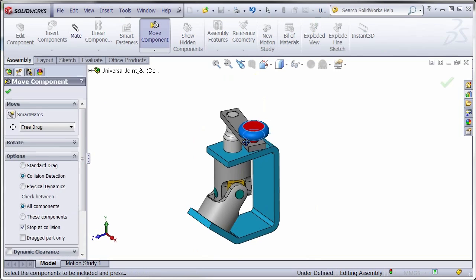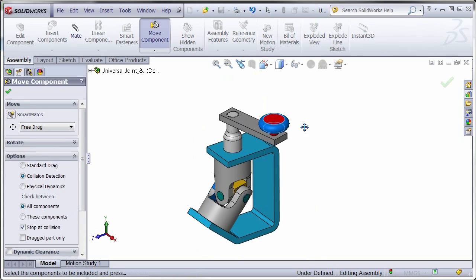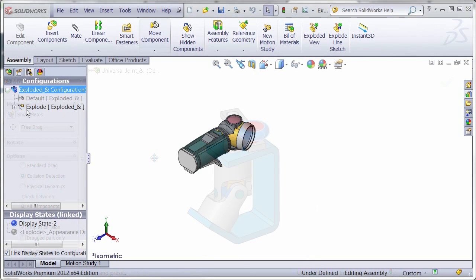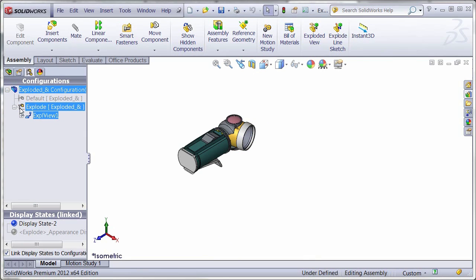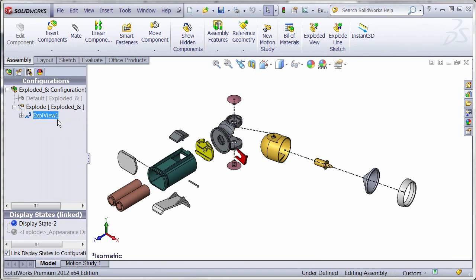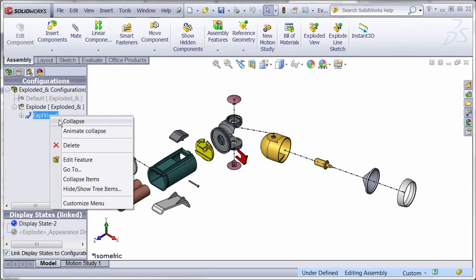Using the assembly tools, components can be moved to detect any interference and the mass properties can be extracted. An exploded view can be generated to display all parts and illustrate how they are assembled.